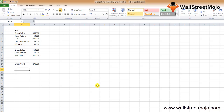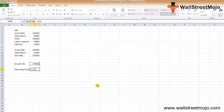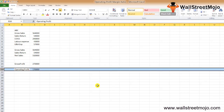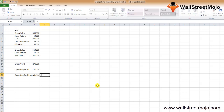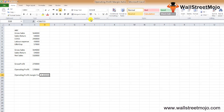Now we deduct the operating expenses from the gross profit to find the operating profit. Operating Profit = Gross Profit (2,70,000) − Labor Expenses (43,000) − General and Administrative Expenses (57,000), giving us an operating profit of 1,70,000. Using the operating profit margin formula: 1,70,000 ÷ Net Sales × 100 = 33.33%.